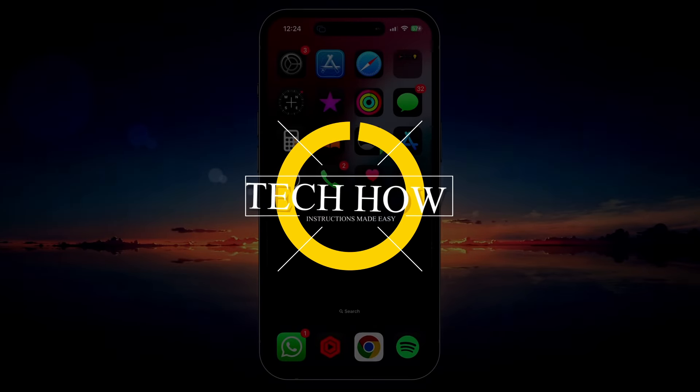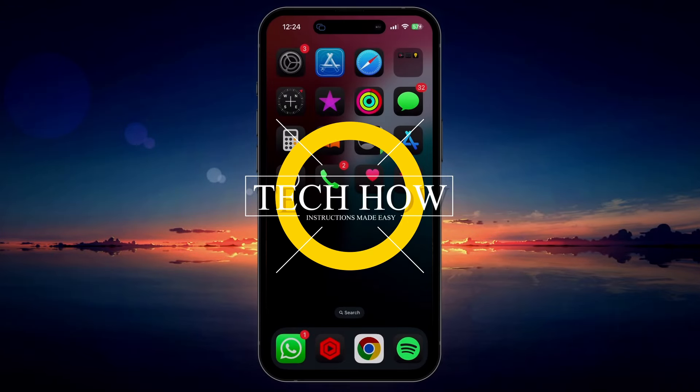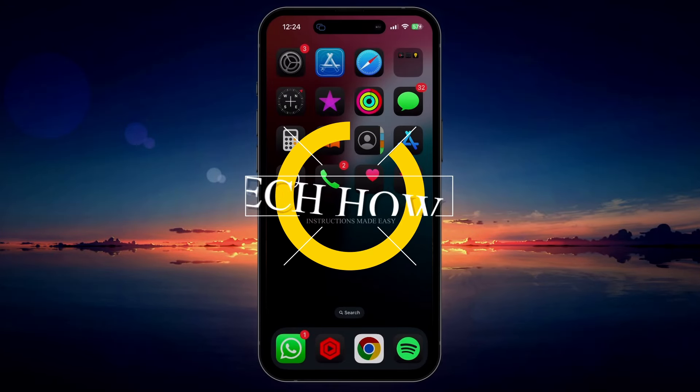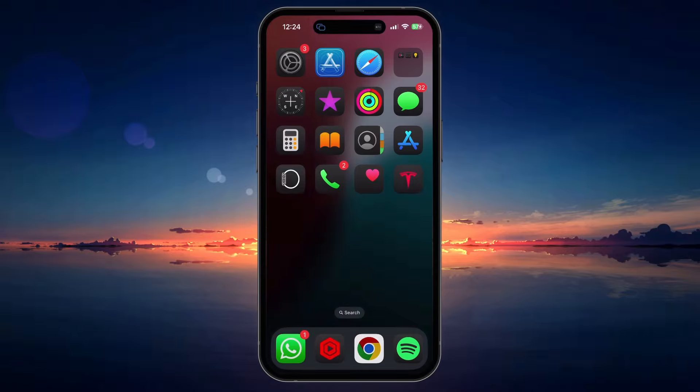What's up guys, in this tutorial, I will show you how to download apps on your iPhone without having to use your Apple ID login.